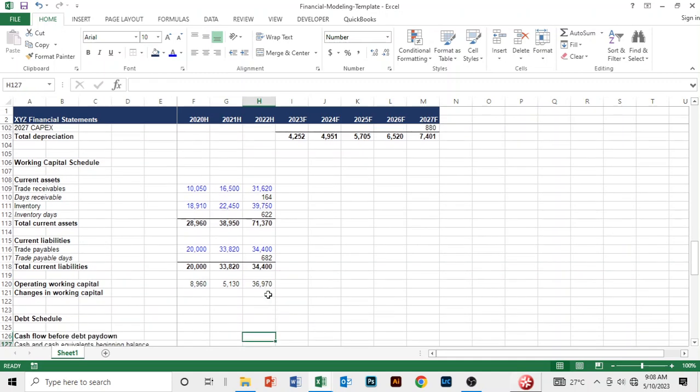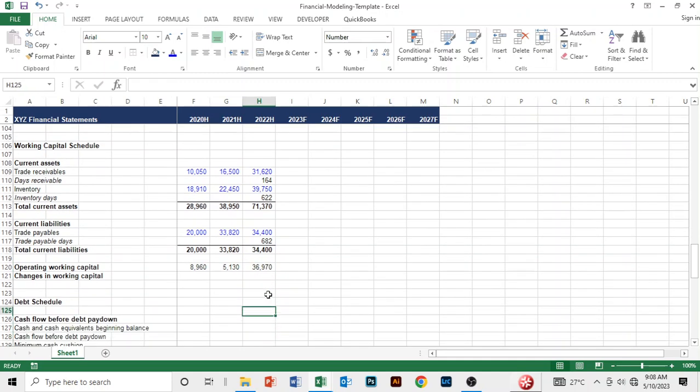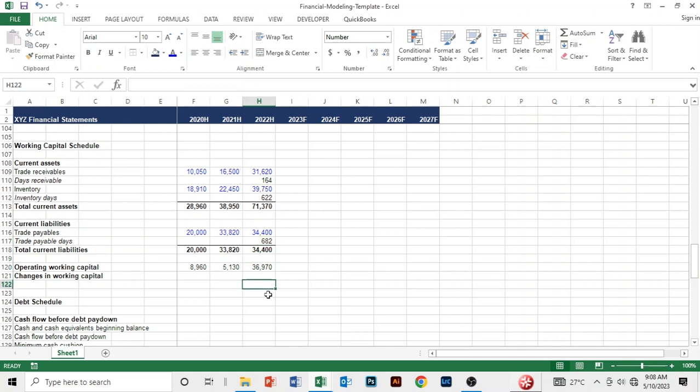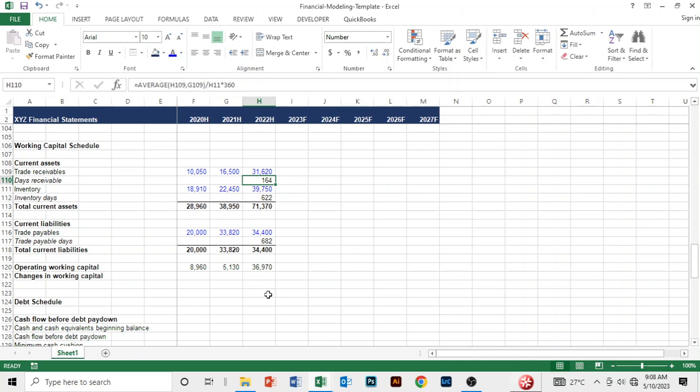This is not realistic, it's just fictitious data. Now we have computed this and next up we need to project the working capital items - we need to project our trade receivables, inventory, and trade payables. In the next section we are going to do that, so see you there.